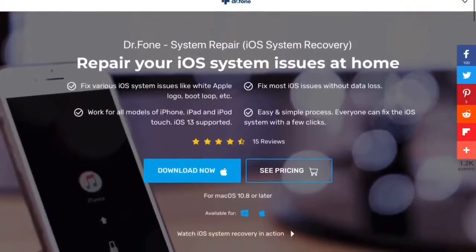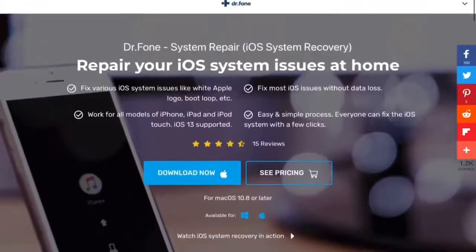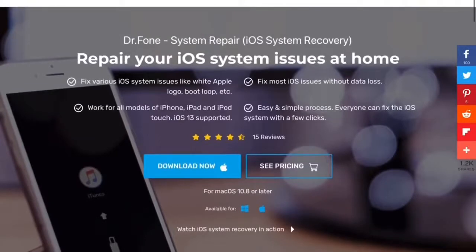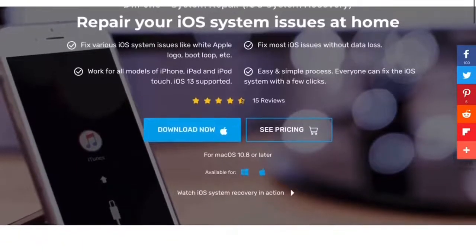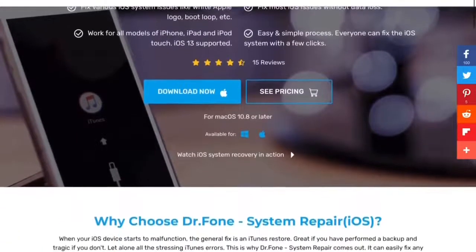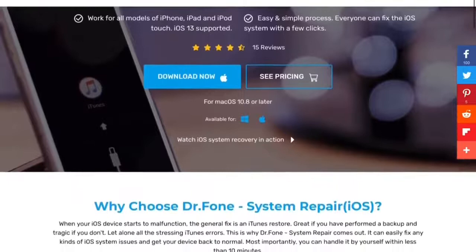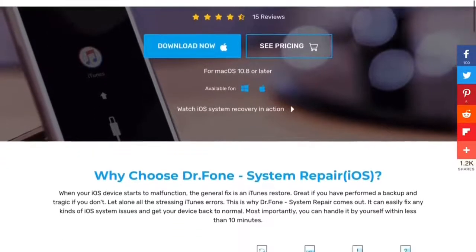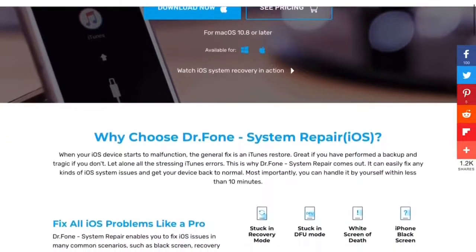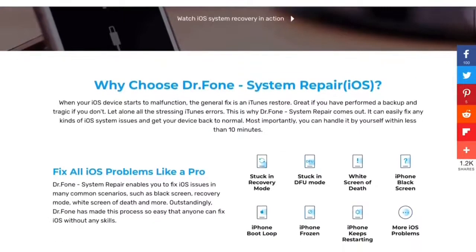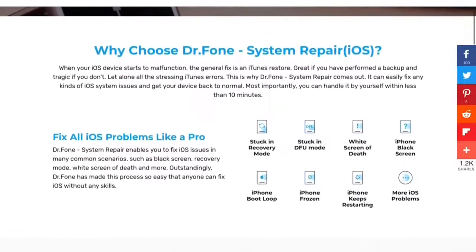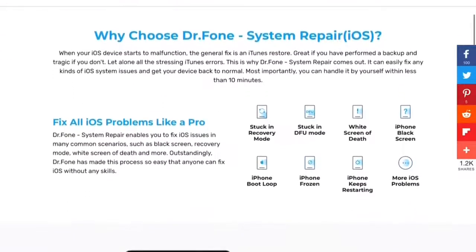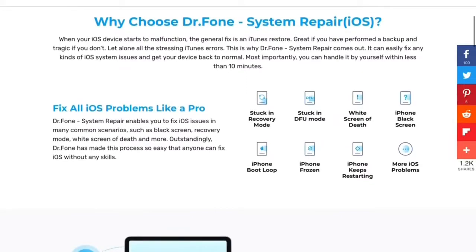Dr.Fone is a very useful program to restore your smartphone hanging on the iPhone logo screen. It also has many useful features for your smartphone or tablet. I will leave a link to download this program in the description for this video. Now we will talk in detail about this program.